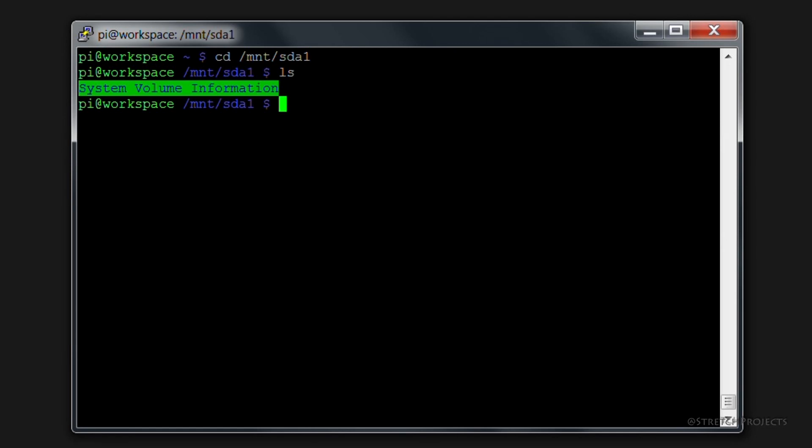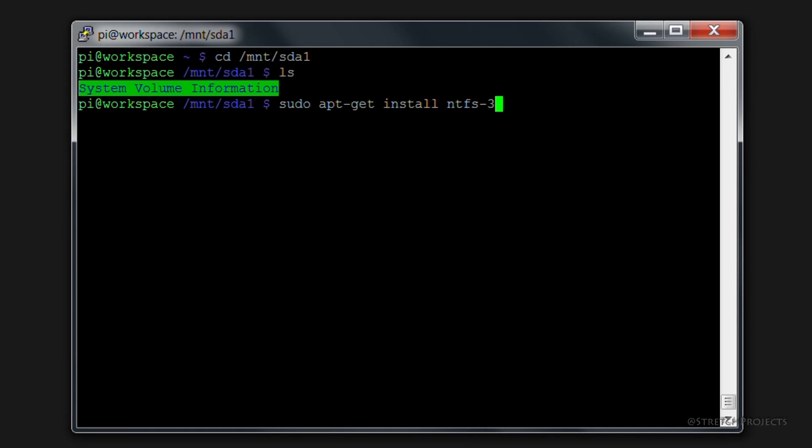Now remember earlier we also mentioned the fact that this drive is formatted using NTFS. To actually write to our drive we're going to need to install it, and so we need to type sudo apt-get install ntfs-3g which is the specific implementation that we're going to need.